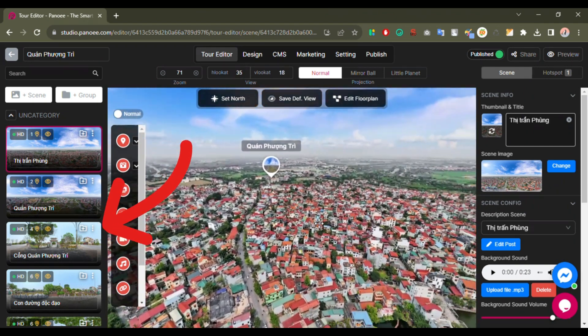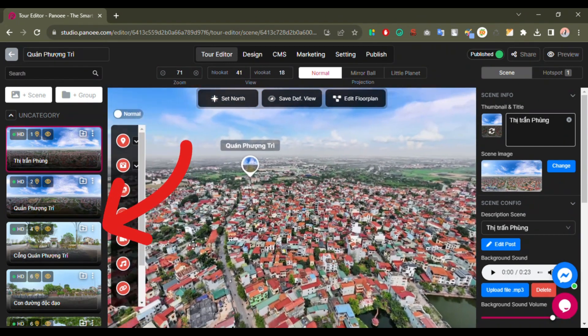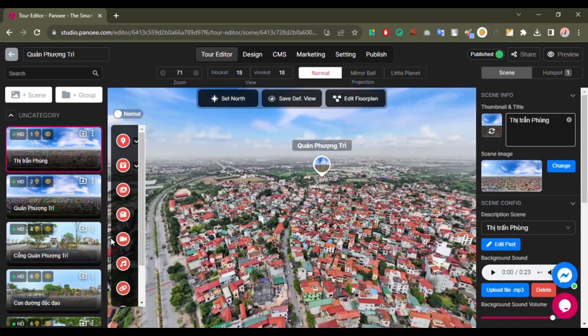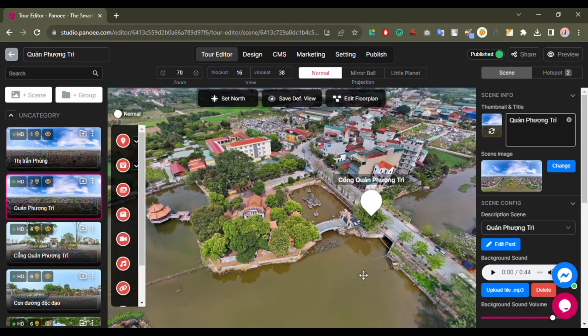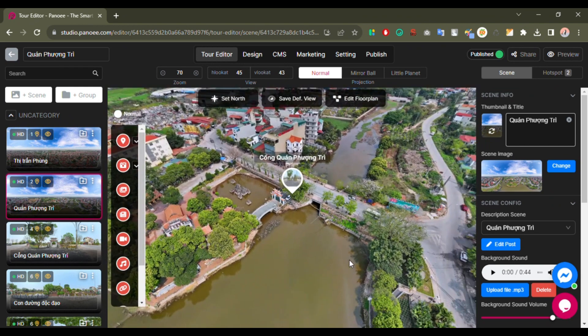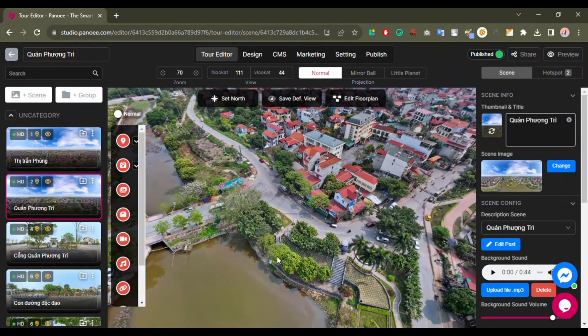Each scene is a 360-degree panorama that captures a specific view or angle of your place, such as different rooms, floors, buildings, or locations.